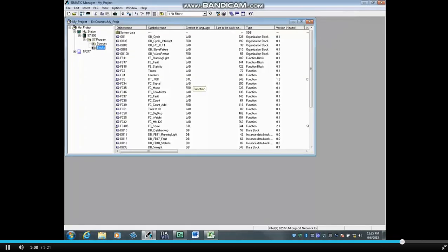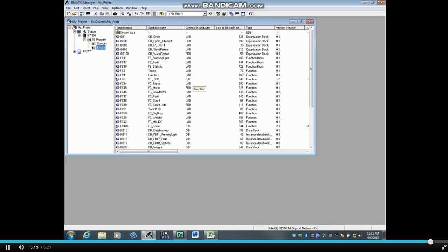In this video, you have seen how to find the size of the blocks folder which gets downloaded to the micro memory card in the PLC. You have also seen how to find the open project size and the archived project size. And that concludes this video.